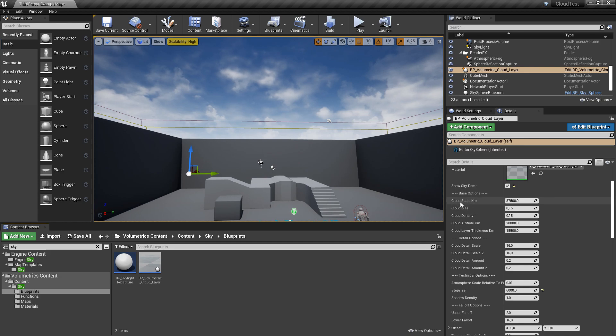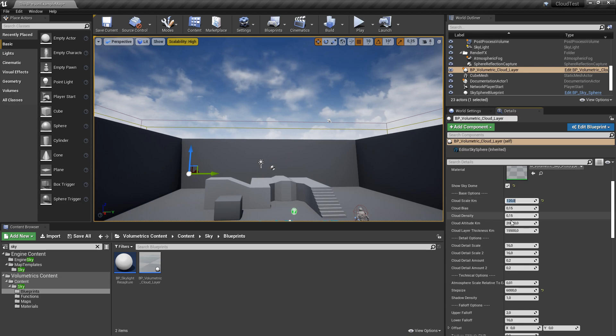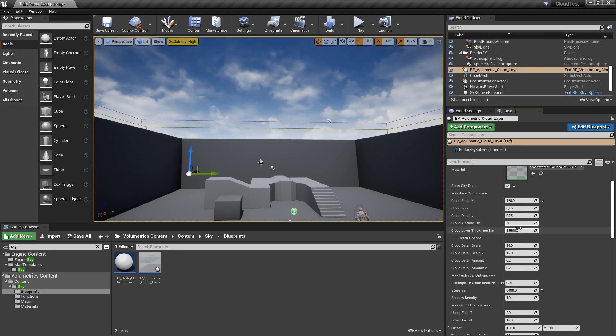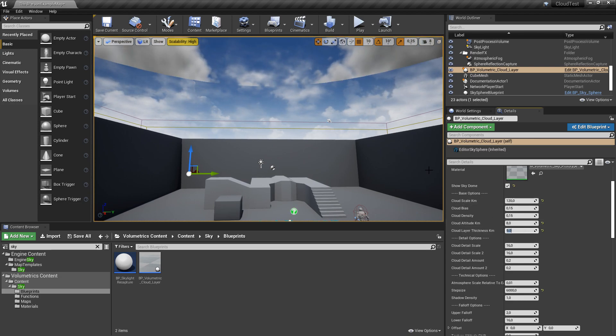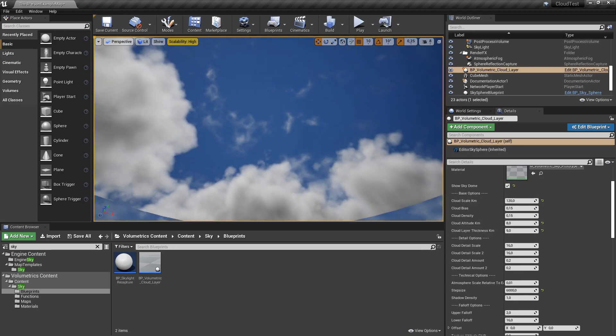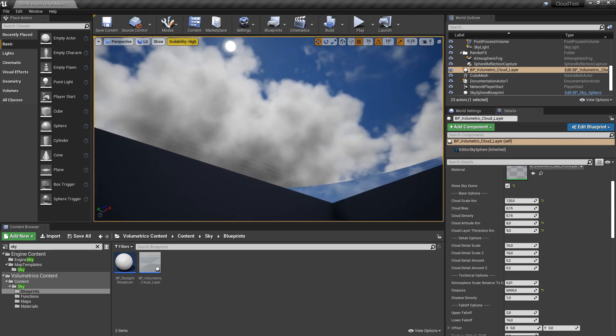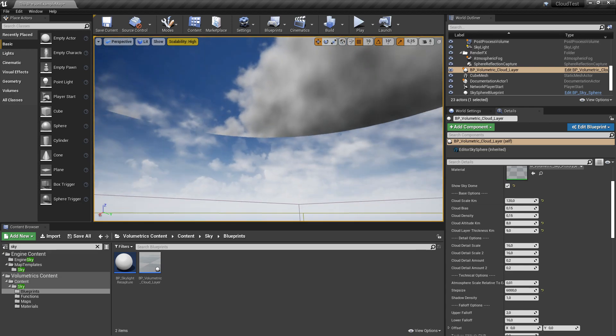Then we can go on. On the cloud scale I choose 120, for cloud altitude I choose 8, and for layer thickness I choose 9. Now you can see there is some sort of cloud showing, but it looks a little bit weird.